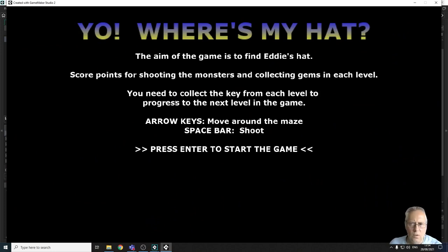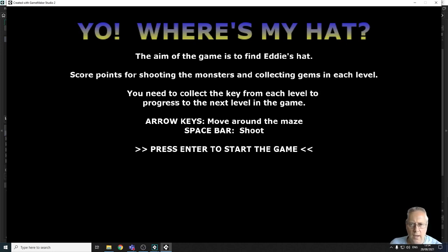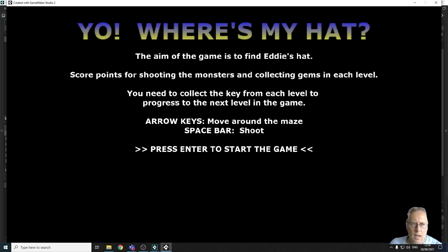In the next video we're going to look at creating sound — a simple backing track, some sound effects — and we're going to code those into the game. I'll see you in the next video, thanks for watching.